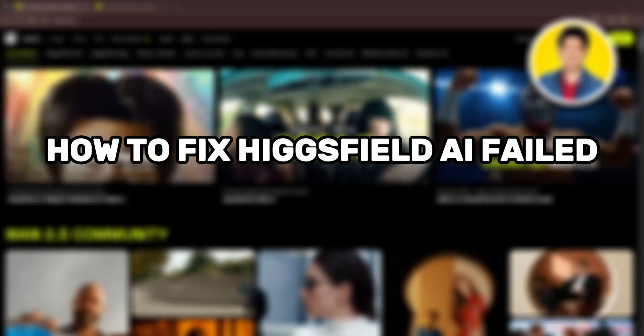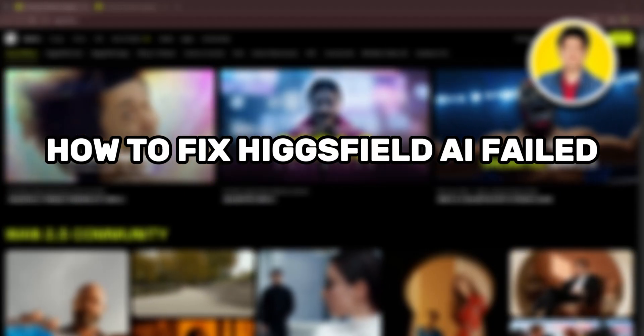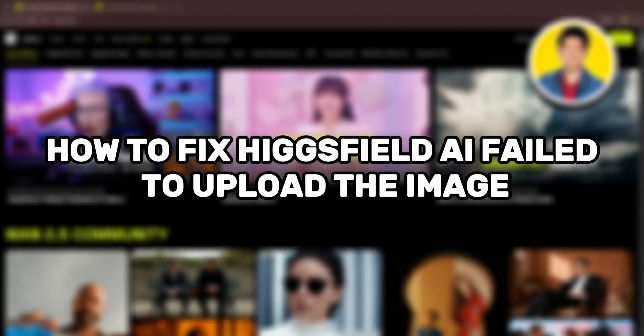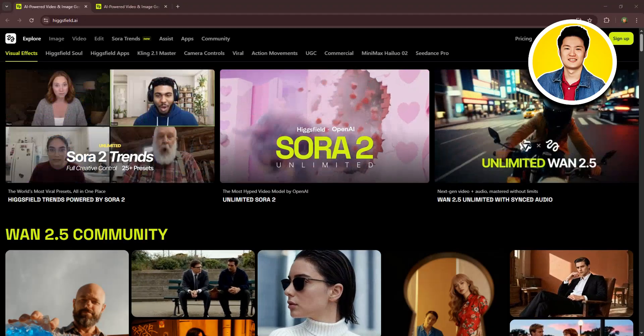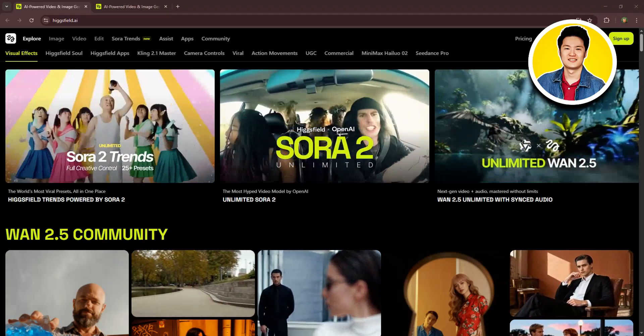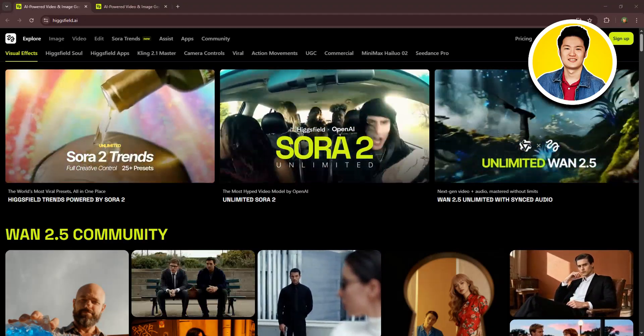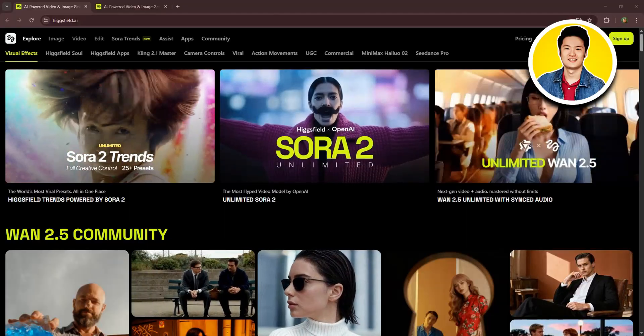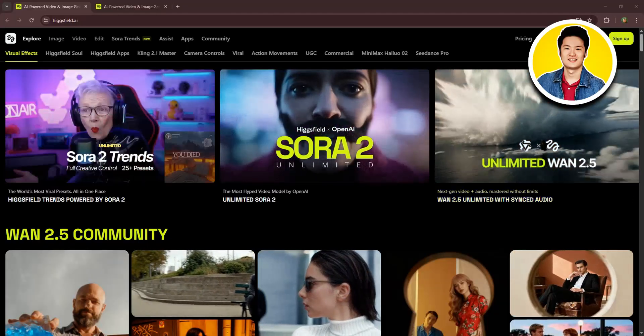So here's how to fix Hicksfield AI failed to upload the image. First of all, let's head over to the Hicksfield.ai website. And as you can see, we're already here.